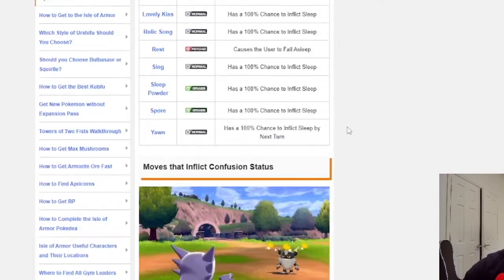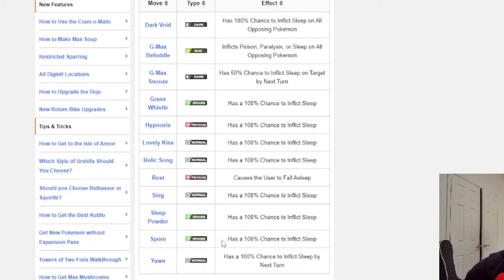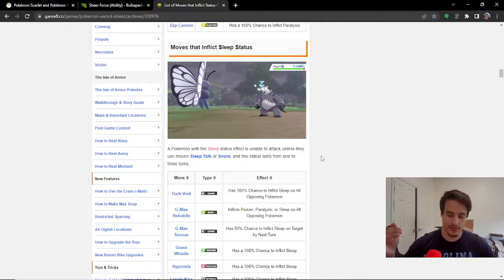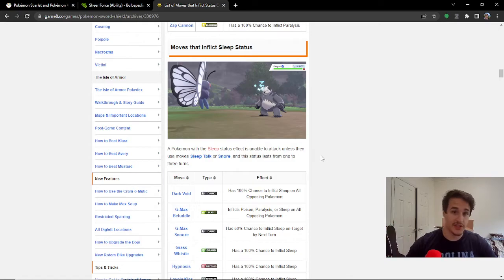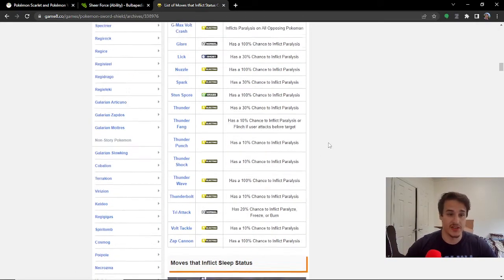you know, Spores, Yawn, all of these moves are not affected by this item. This item does not prevent you from taking status conditions. It only prevents you from taking additional effects.